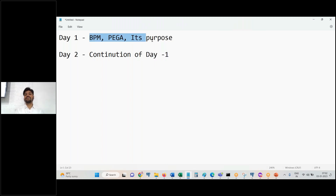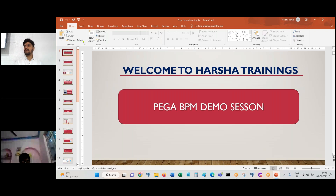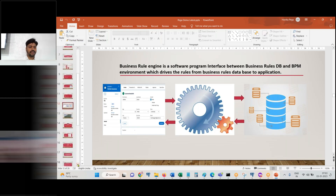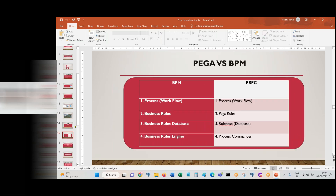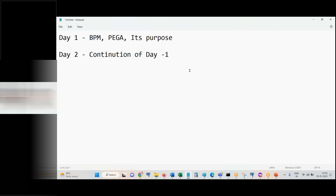This PPT has around 26 slides; today we'll cover up to about the 15th slide. By attending Day 1 and Day 2 you will have a clear idea of what Pega is, what its use is, where we use it, how it relates to BPM, and what Pega PRPC means - all these terms will be clarified.